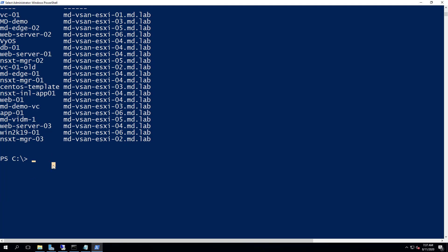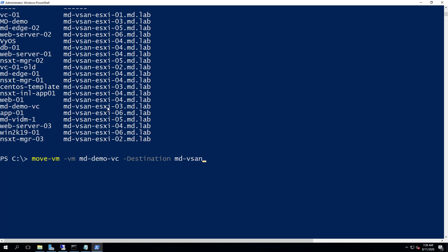Let's take one VM here — MD-demo-VC, which is one of my vCenter Server appliances. I'm going to migrate this virtual machine. The commandlet to perform vMotion from PowerCLI is Move-VM. The syntax is: Move-VM -VM, provide the virtual machine name, and -Destination, provide the destination ESXi host. Currently MD-demo-VC is running on ESXi-03, so let's move it to ESXi-06.